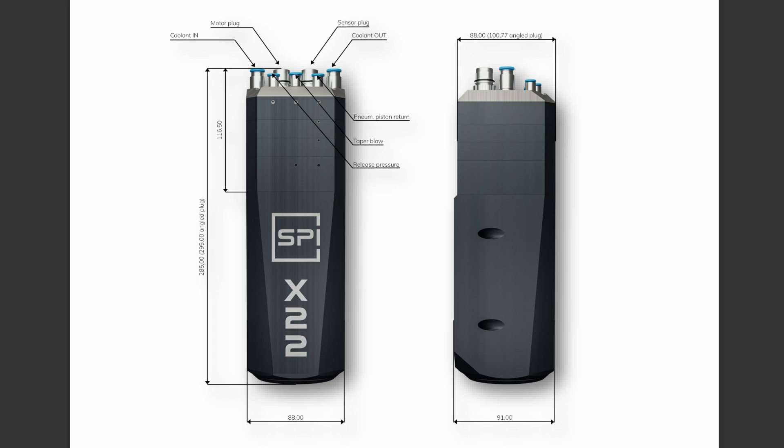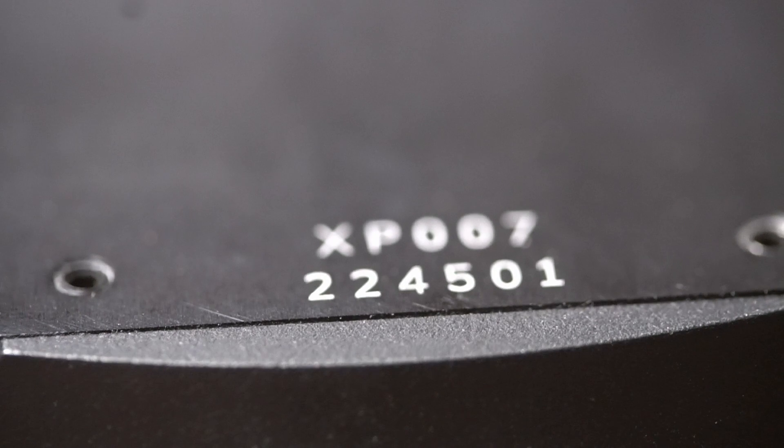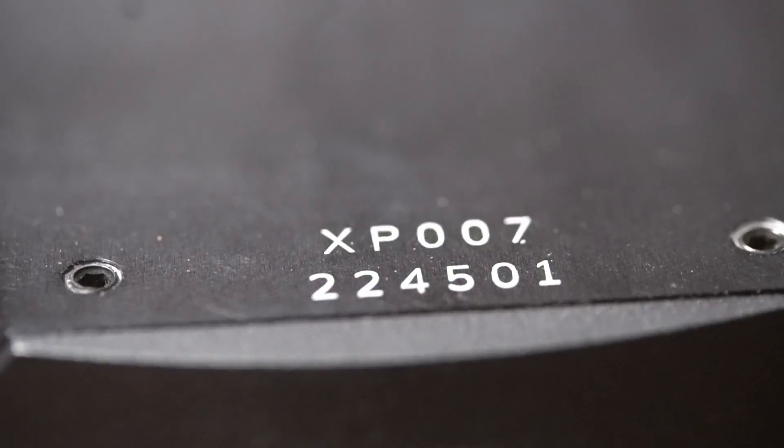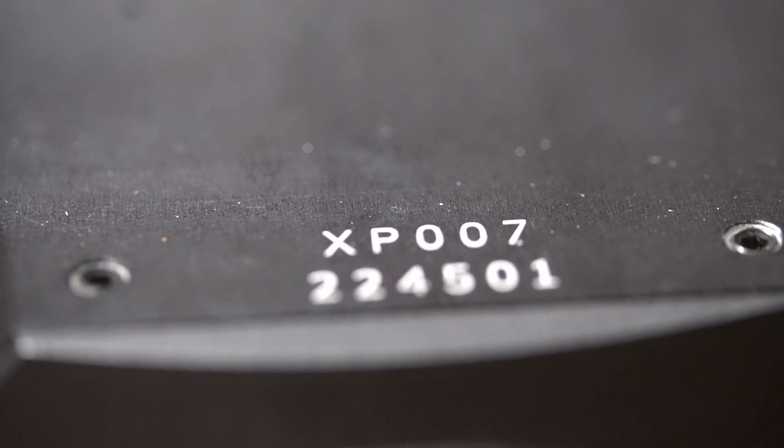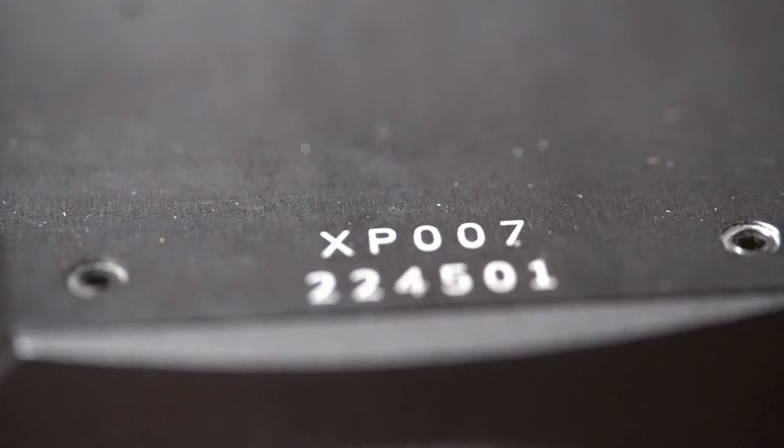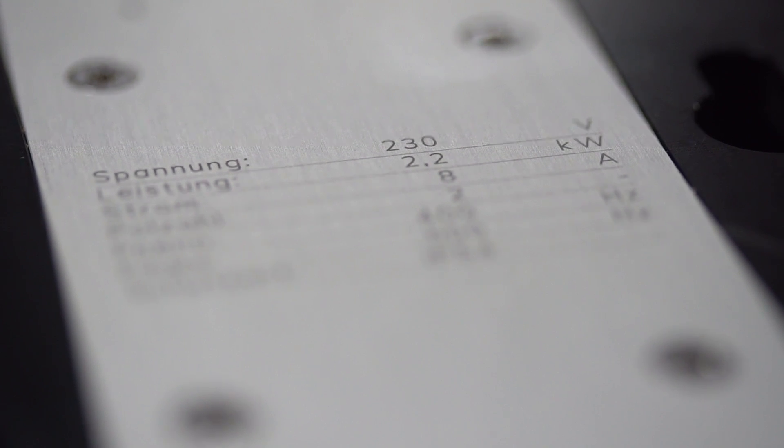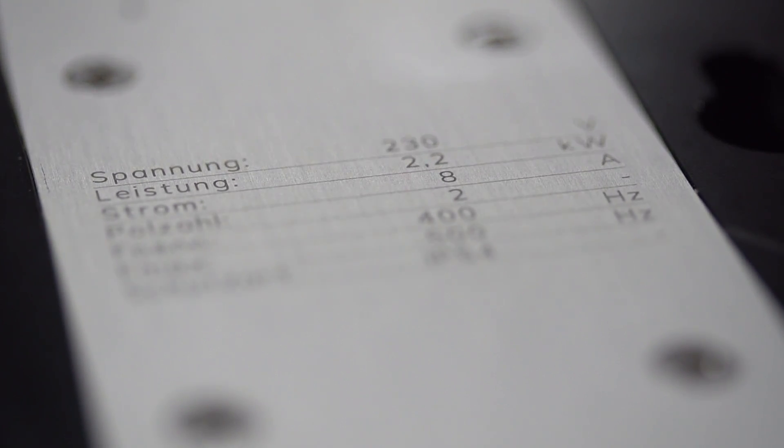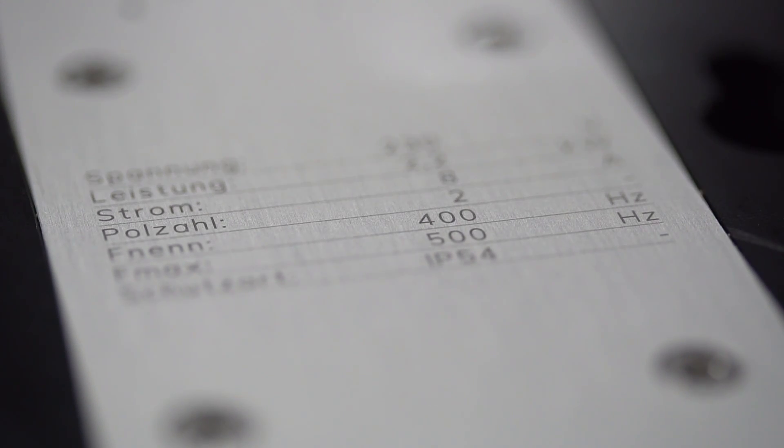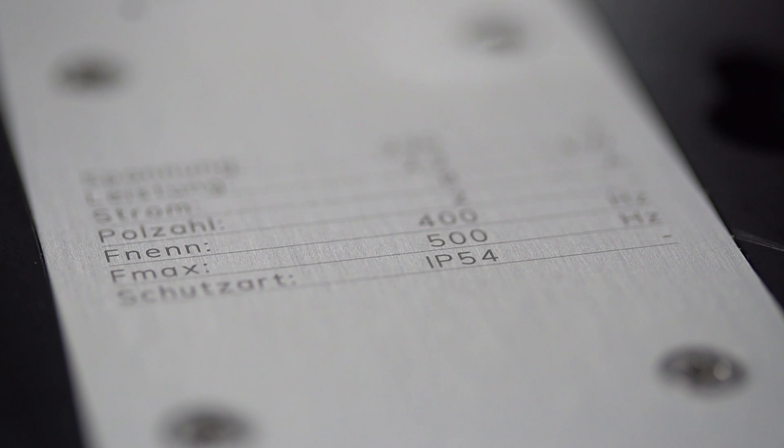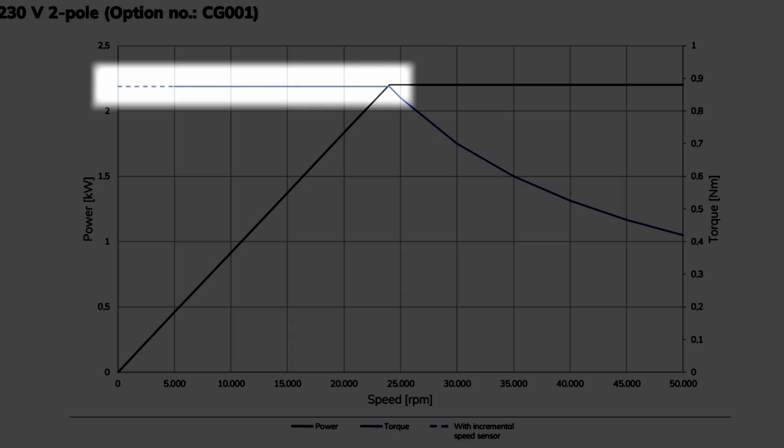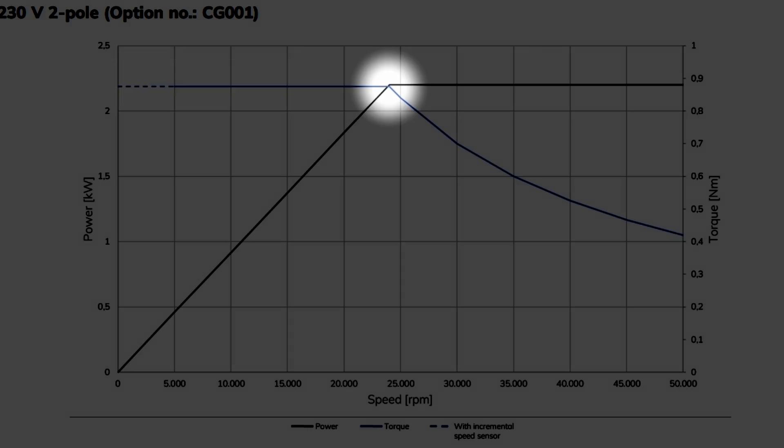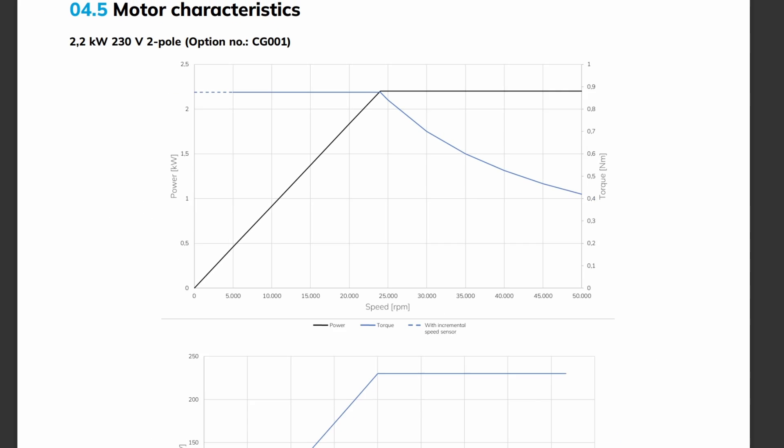Let's explore the intricacies of the Spinergy spindle and unravel its features. At the core of the spindle lies a robust two-pole motor, boasting a speed range of 0 to 30,000 RPM. This motor is a formidable 2.2 kilowatt, 230 volt powerhouse, geared up to take on a medley of materials, and maintaining a torque of approximately 2.2 newton meters up to the base frequency of 400 hertz, or 24,000 RPM.